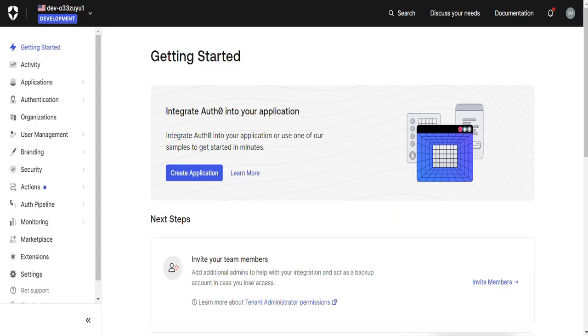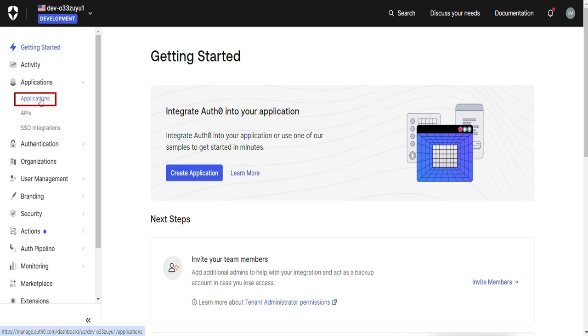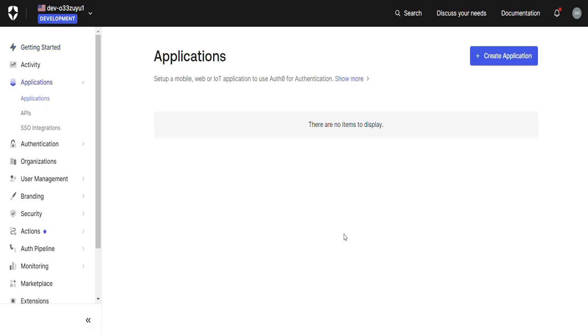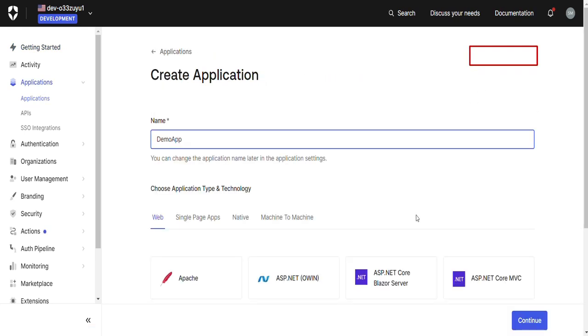Next step is to configure Auth0 as IDP. For this, log in to Auth0 dashboard. Under the Applications, select Applications. Click on Create Applications. Enter your app name and click on Continue.